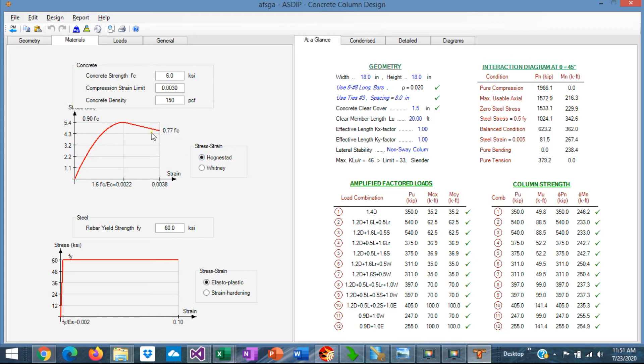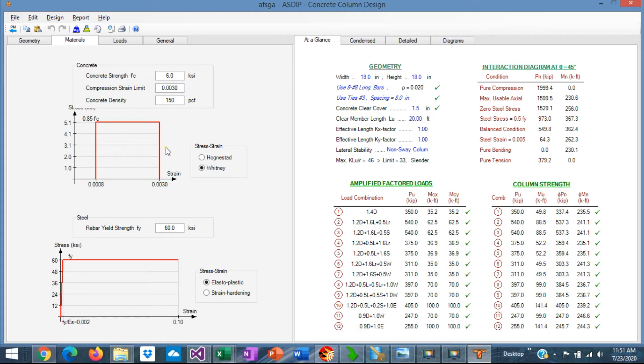Here you specify the concrete F'C. You can see either the Hognestat which is this parabolic curve, or the Whitney which is the simplified block.